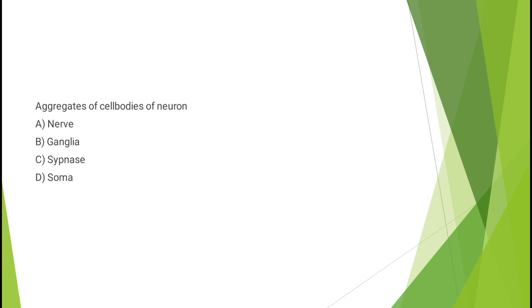Question number three: Aggregates of cell bodies of neuron - nerve, ganglia, synapse, or soma? The correct answer is option B, ganglia.